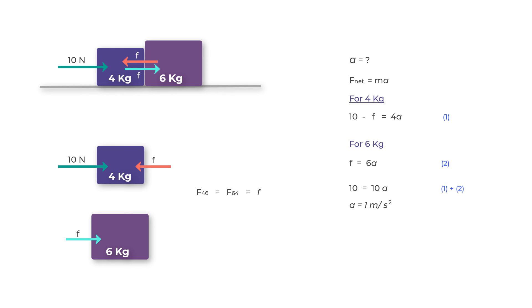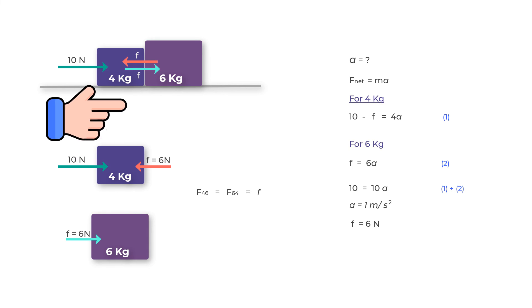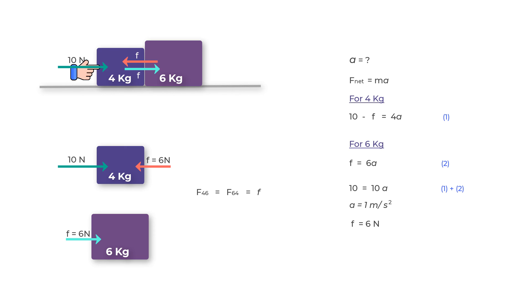Another important thing to clarify is that I have seen some students think that since 10 Newton force is acting on the four kilogram mass, it's acting on the six kilogram mass as well. The reason they give is that this 10 Newton force is being transmitted through the four kilogram box. This is not correct.